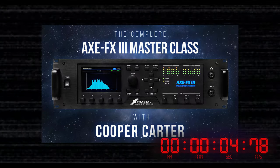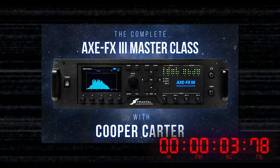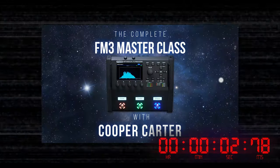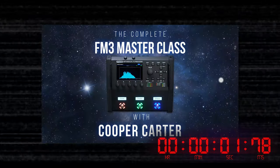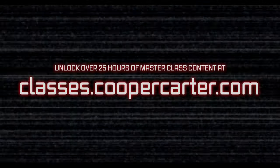To unlock the full potential of your Fractal unit, go to classes.coopercarter.com for my full masterclass.